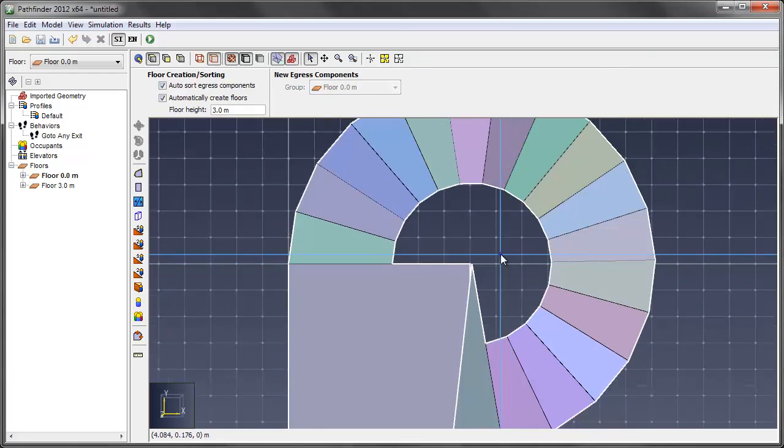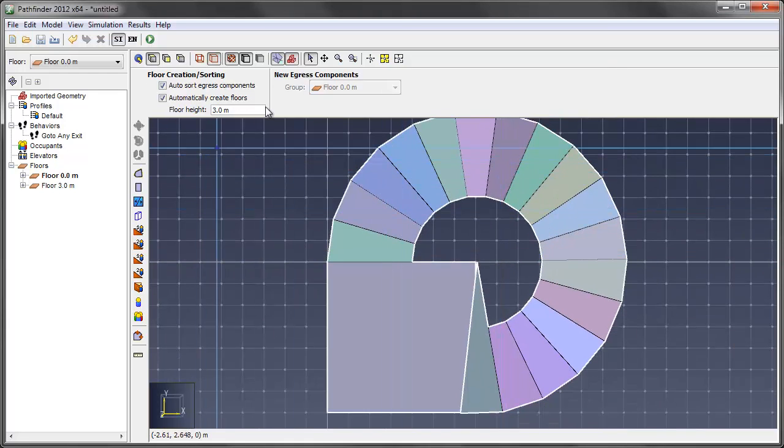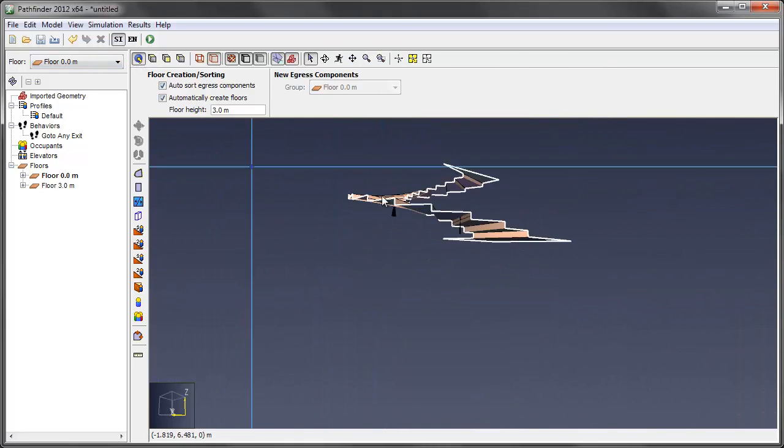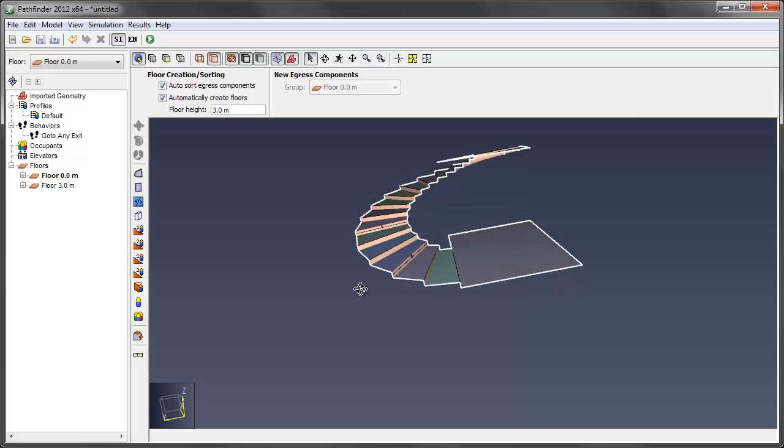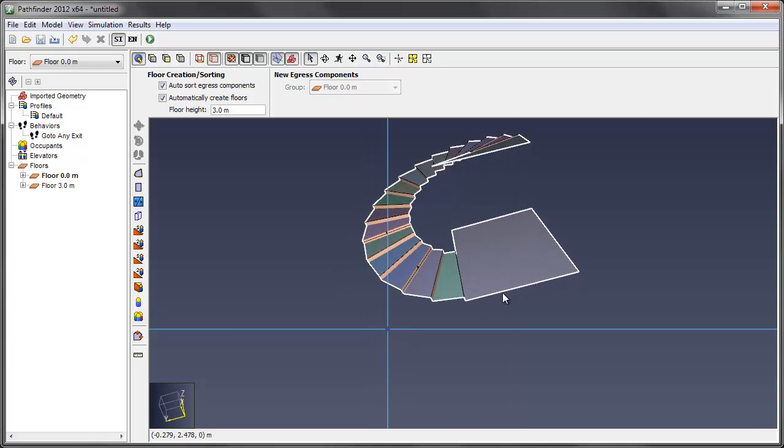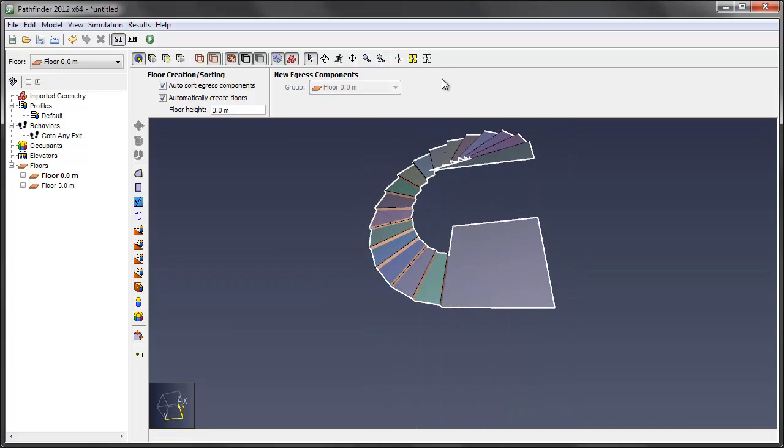There we go. Now we'll go back into 3D view. You'll see a nice circular stairway leading up from this level up to the top level.